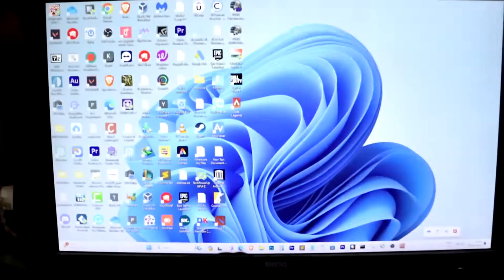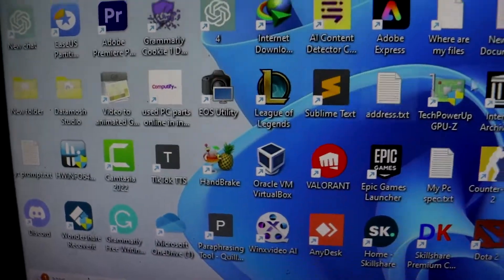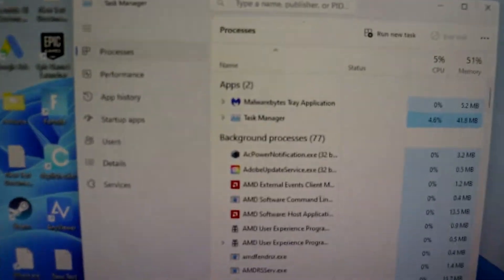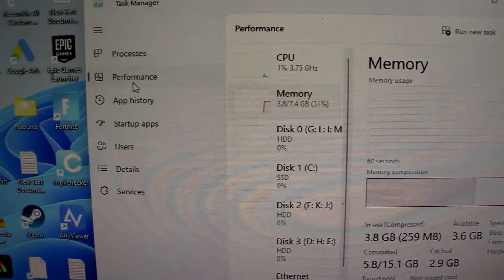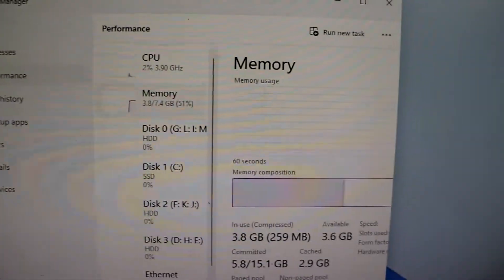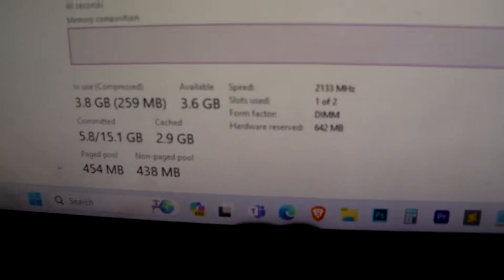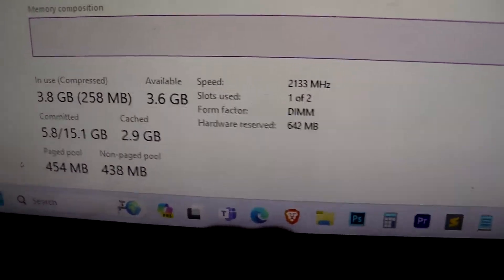Hello everyone, welcome back today. I'm going to show you how to increase your RAM speed from 2133 MHz to 3200 MHz on an ASRock B450M motherboard by enabling XMP.